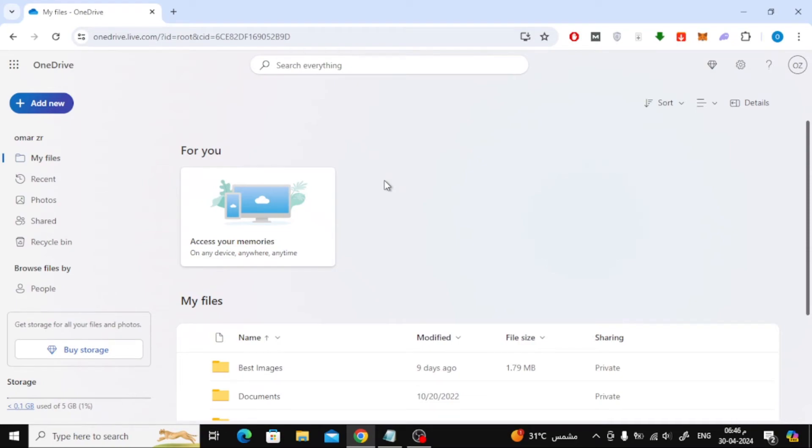In this video I will show you how to upload a file in OneDrive and how to create a shared link. First, open OneDrive and log into your account.